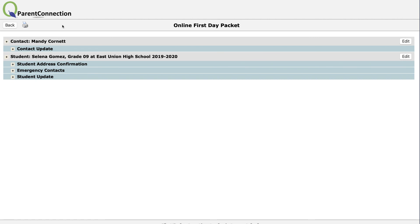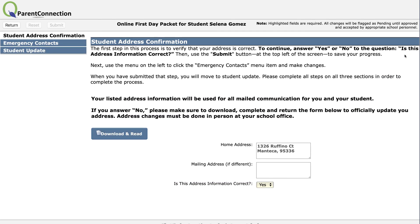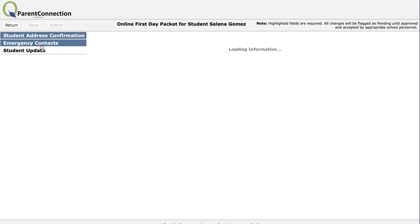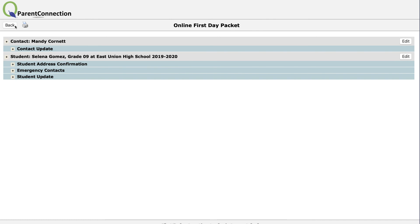If at any time before the deadline has closed you wish to change the information, you can hit the Edit button to return to any step in the process. Ladies and gentlemen, thank you for watching this video about using QParentConnection to complete the online first day packet. Have a great day.